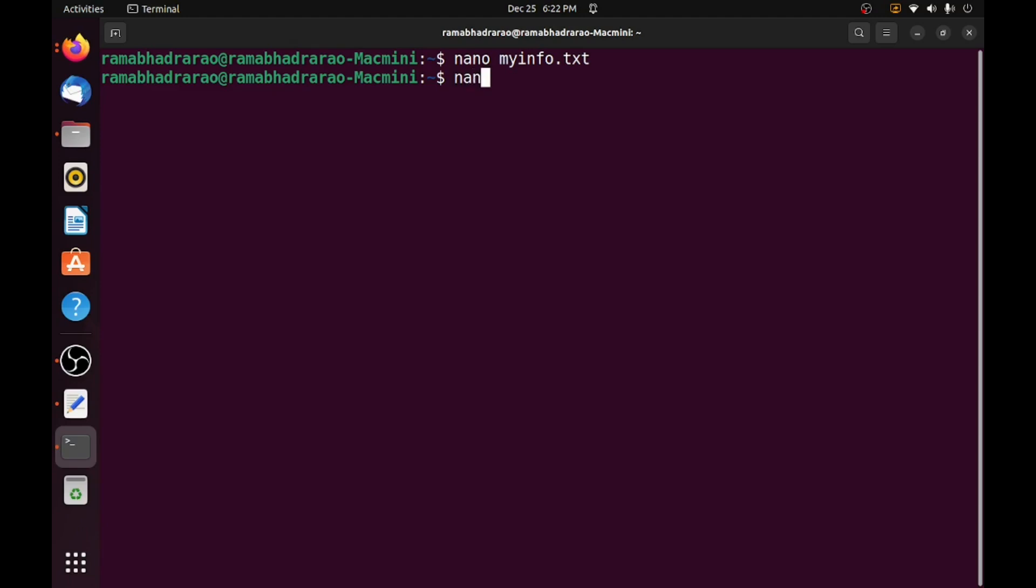I am using the nano for creating the experiment exp4a.c. This is my file name experiment 4a.c, so this file I am using to append the content to the existing text file.